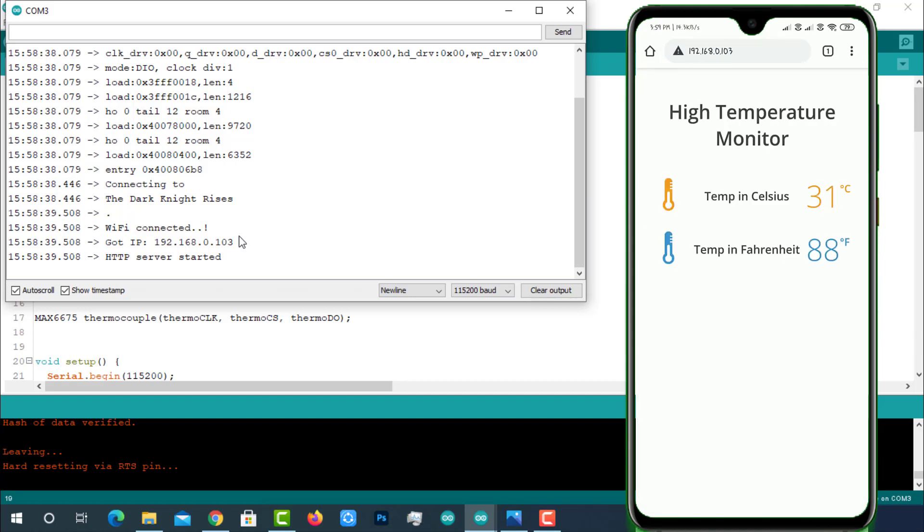Now point your browser to local IP of ESP32 which is acquired from the serial monitor. You can see the web page with temperature readings. You can see the temperature in both Celsius and Fahrenheit formats. You can also see the temperature readings are being updated without reloading the page. That's the beauty of the project I feel. Now it's printing current room temperature on web page. Let's increase the temperature at thermocouple and see what happens.